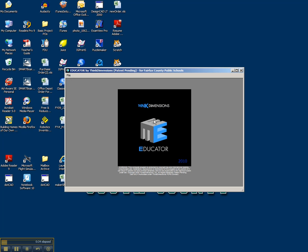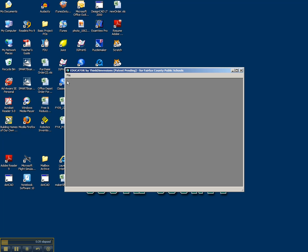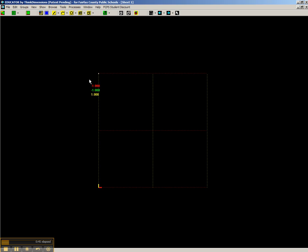When you open up Educator, this is what you'll get, and you just want to go up to the File menu here and File, Open, New Sheet. And here we are. This is what Educator looks like.